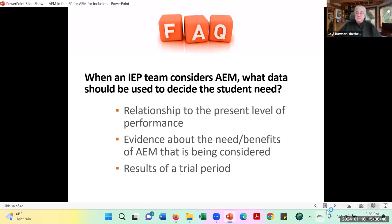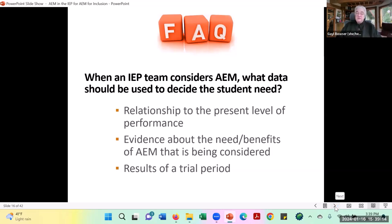If I were a case manager and we got to that part of the IEP, one of the questions I would ask is: what data do we have about how the student performs when they try to read with print — how fast, how many words do they get right, what's their comprehension level? And then if the text is read aloud to them, either by technology or an individual person, how does their performance change? Is it improved? Those are the kinds of data we need during an IEP team meeting to decide whether AEM is actually a good solution for a student.